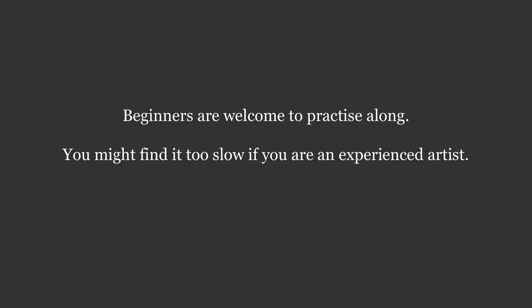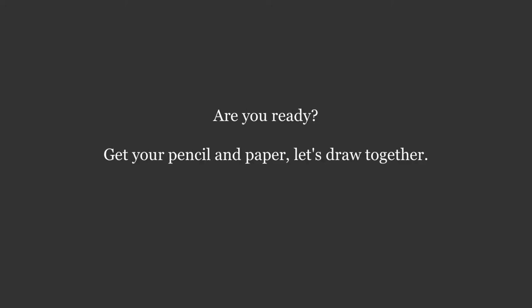But if you're an experienced painter, you'd probably think that the speed is too slow. If you're ready, let's get started.